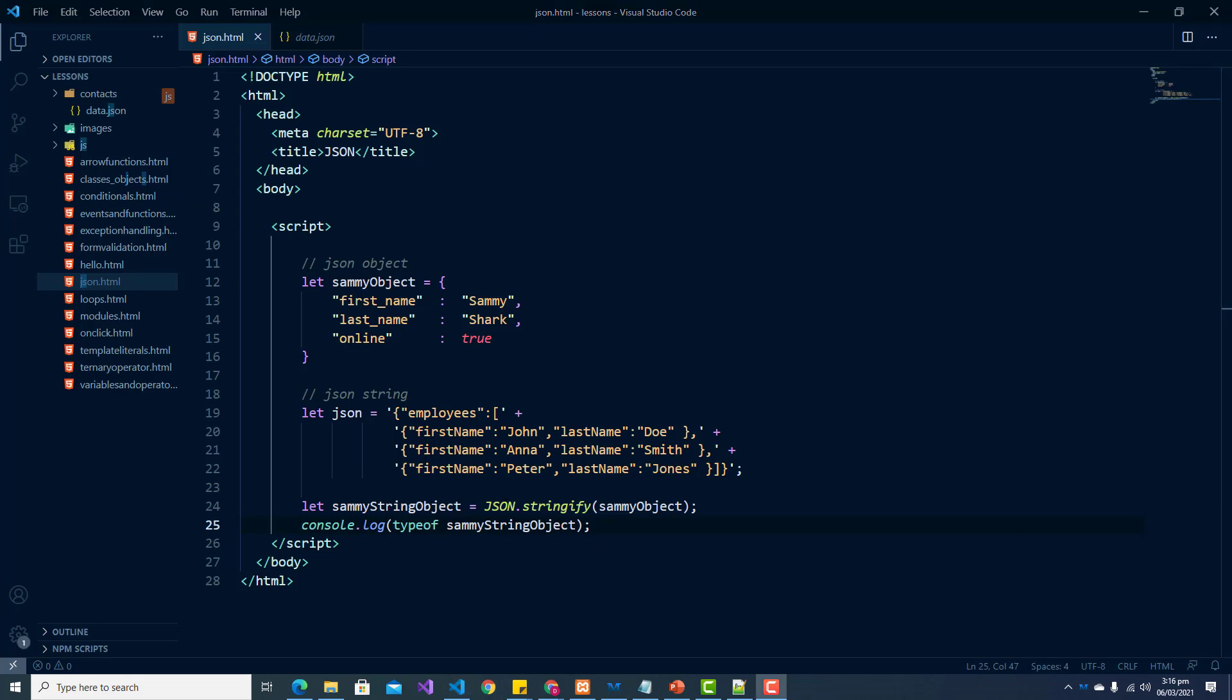So as I said, strings are useful for transporting data back and forth. But you'll want to be able to convert them back to a JSON object on the client or the server side. And we can convert this text back to an object using the JSON parse function.